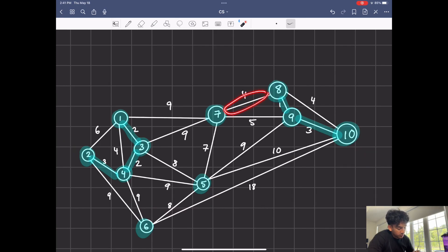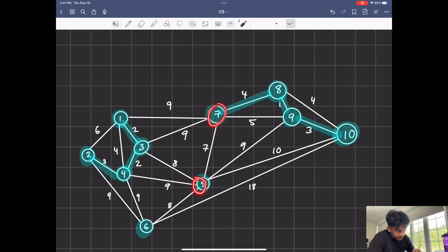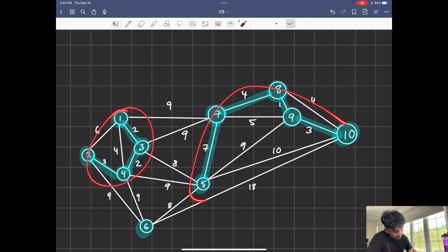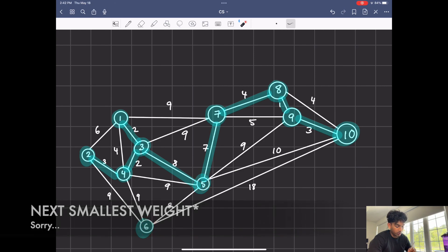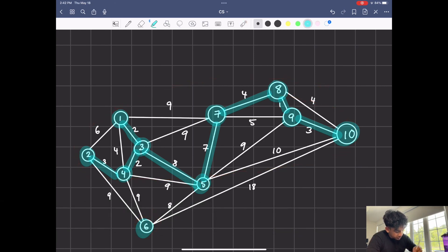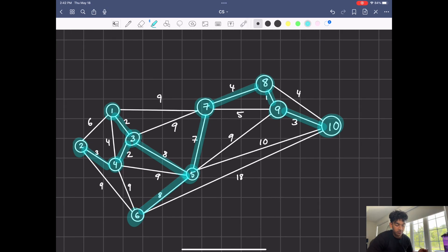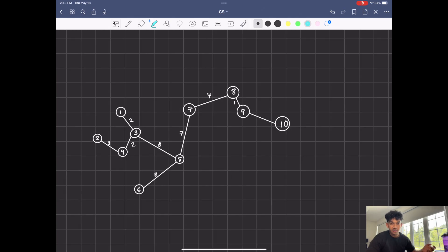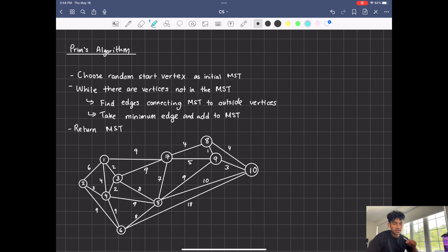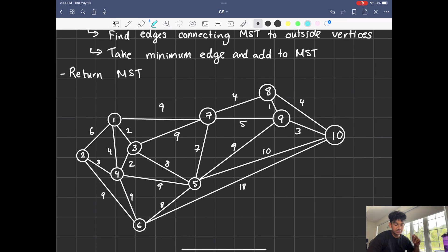The next smallest edge is seven and eight, which belong to two separate sets, so we union them. Next is seven and five, which are part of two separate sets, so we union them. Next up we have three and five, which are part of two separate sets, so we union them. Our next biggest weight is five and six, which are two separate sets, so we union them.